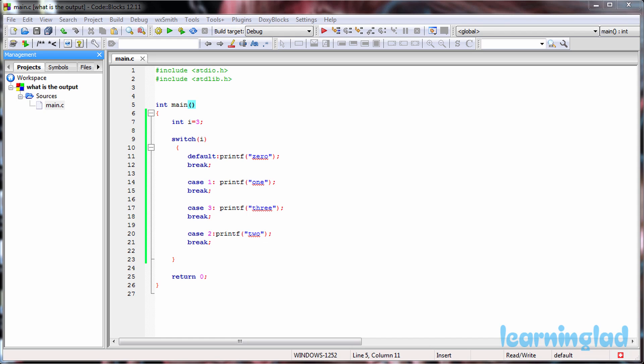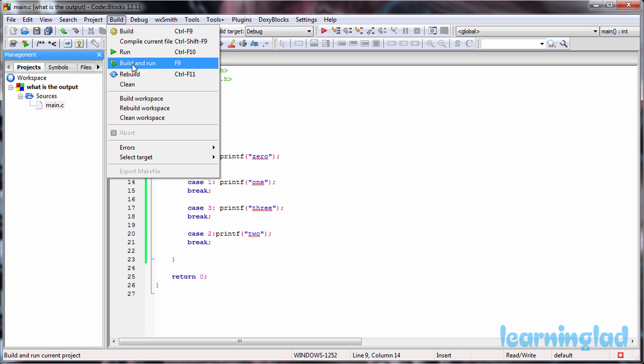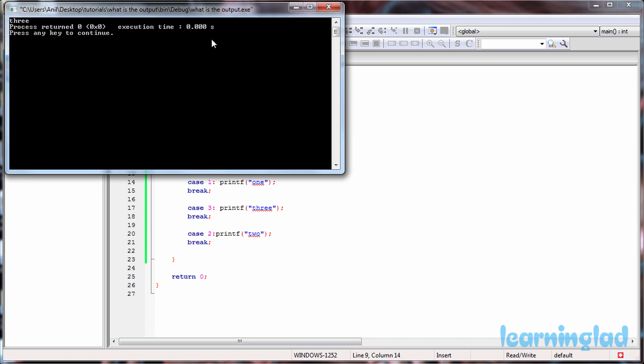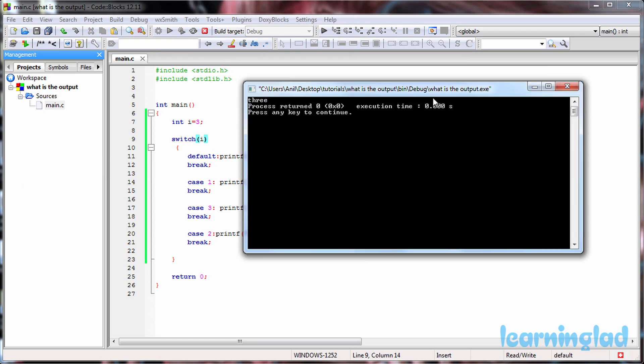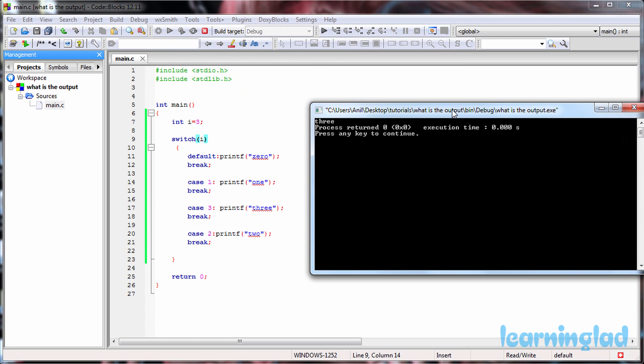Alright, now I believe that you guys have an answer for this program. So the first thing that I'm gonna do is build and run this program. So the answer is gonna be 3.